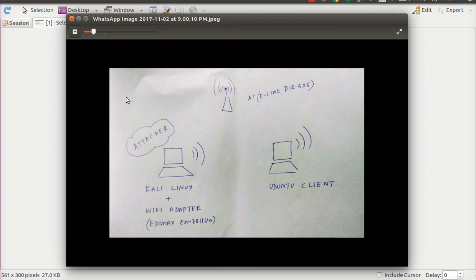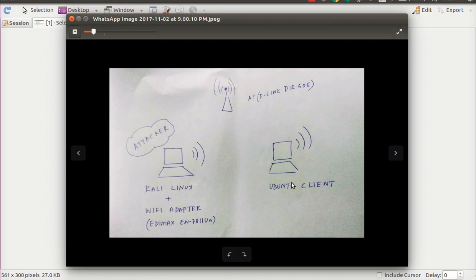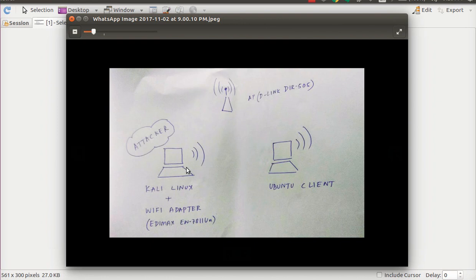There are two different ways of bypassing the hidden SSID feature. The first one is a passive way wherein, since we know that the access point is not going to broadcast the SSID, the attacker patiently waits until a legitimate client like this Ubuntu machine tries to connect to the access point. When it tries to connect, the control messages and packets which are exchanged will be scanned by Wireshark running on this Kali machine and we will be able to decode the SSID.